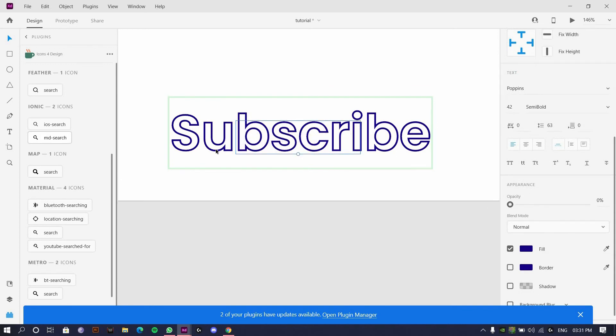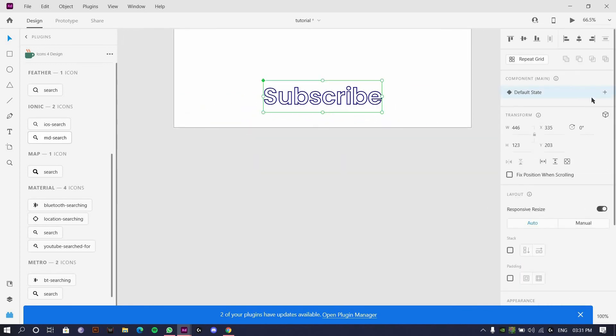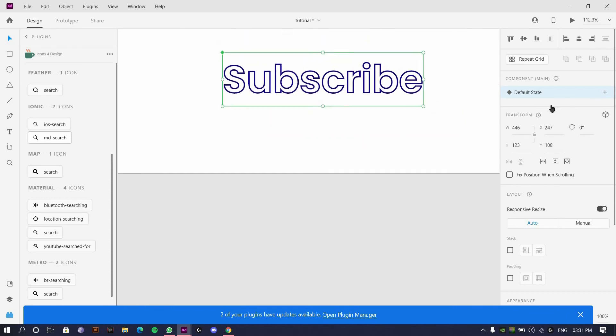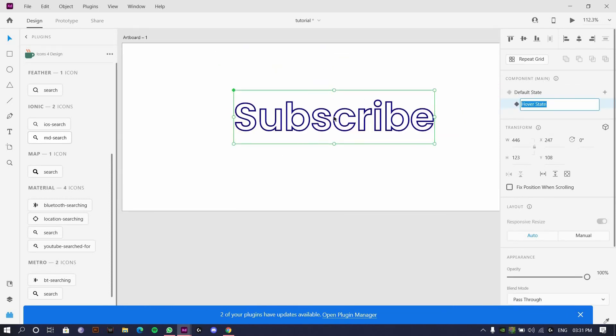I'm going to get this center and reduce the opacity. Once I am here, this is in default state. Once I click on this, I have a hover state.